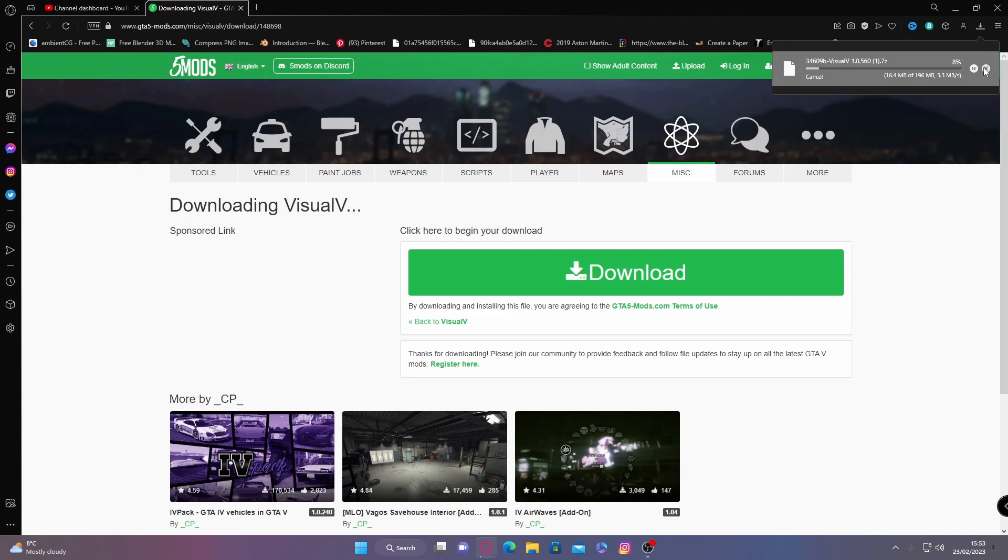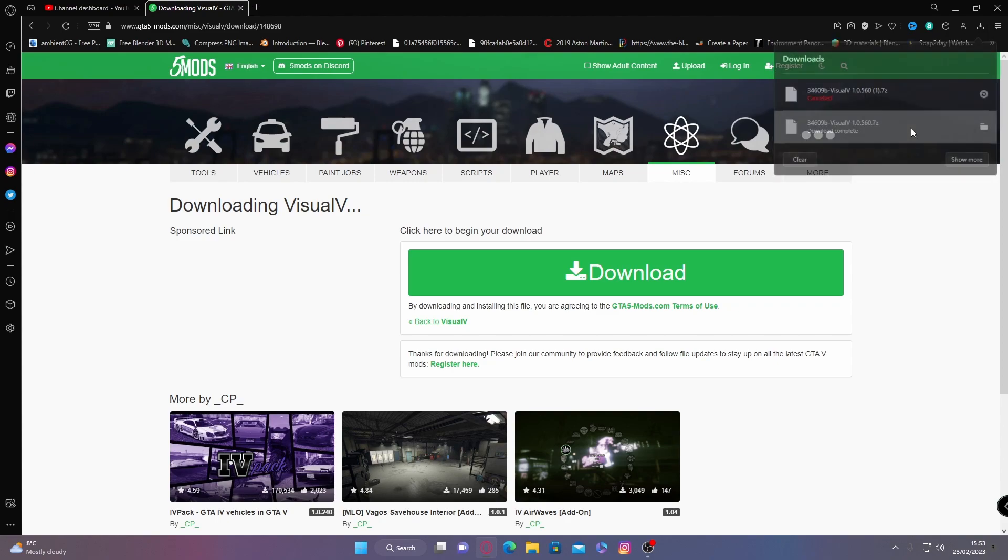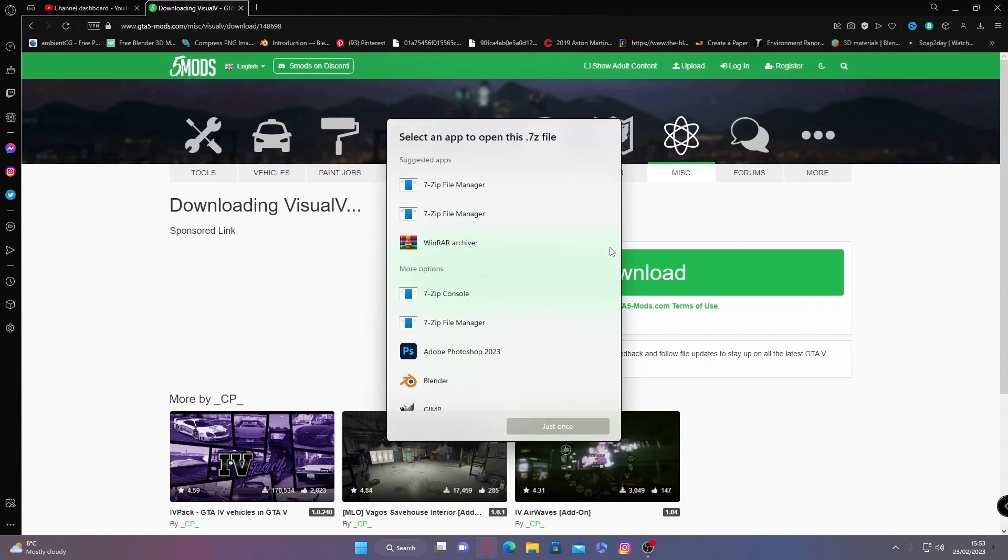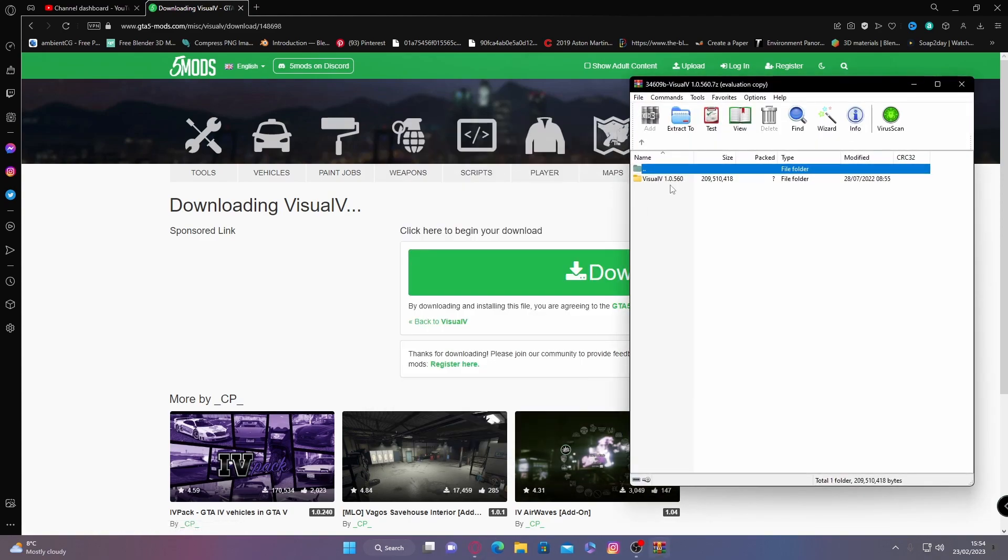And then once you have installed that, what you're going to want to do is double click on that and then choose to open it up with WinRAR. If you don't already have WinRAR, make sure you install that. Pretty simple, you just double click the exe off the website.